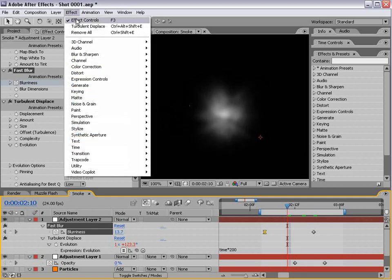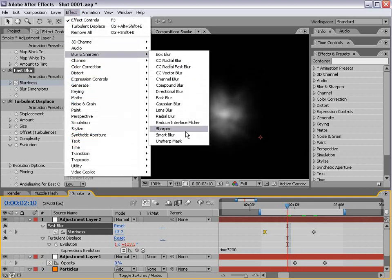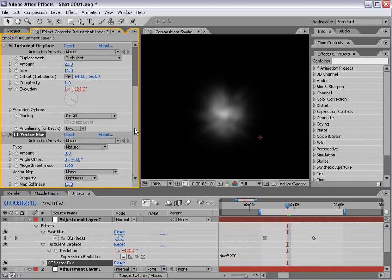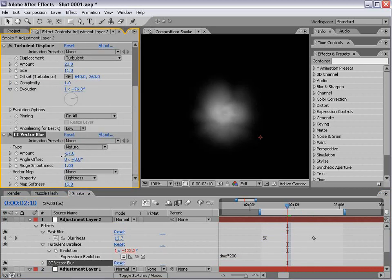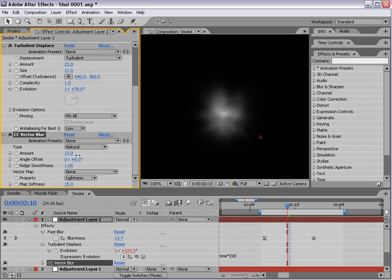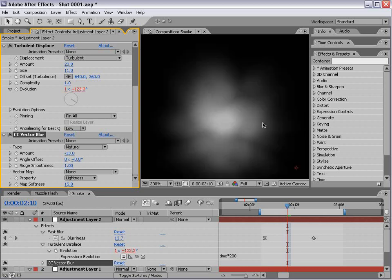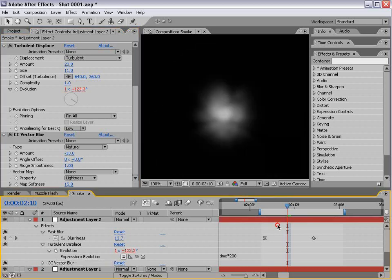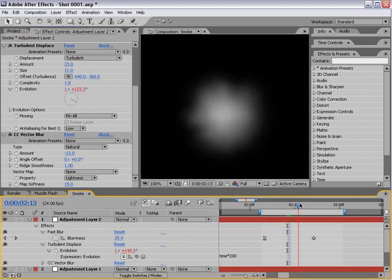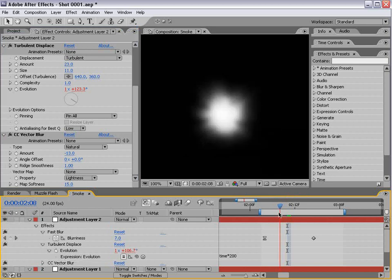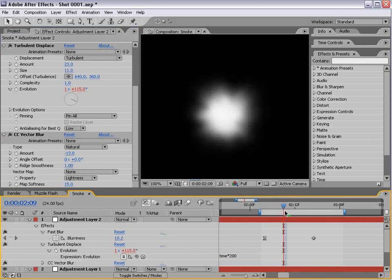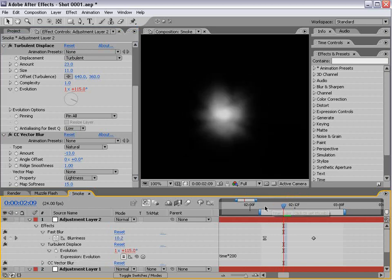We can also add that vector blur. I really like this effect because it gives everything a natural look. Instead of going in on it, we're just going to come out on it just a bit. Kind of gives it a smokier look.